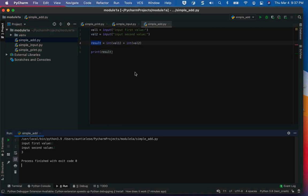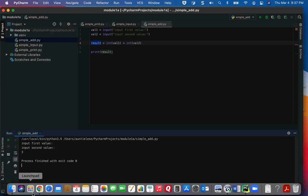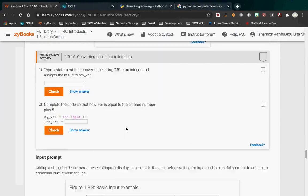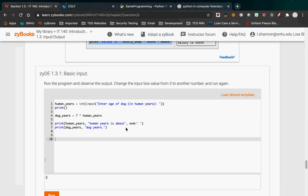As a string, 1 and 2 is '12'. As an integer, 1 and 2 is 3. So if you're going to do arithmetic — add, subtract, multiply, divide — you have to make sure that the type is either an integer or a float. In this case it's an integer.